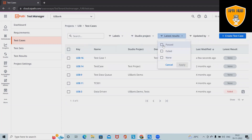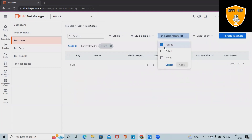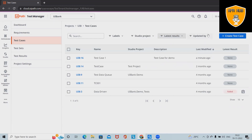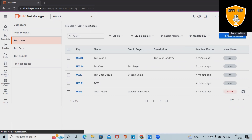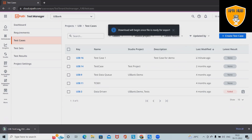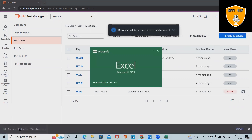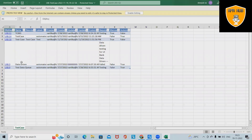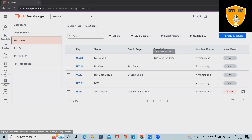For latest results, if we want to filter by the status of test cases, we can apply filters like passed, failed, and none. We can also apply a filter on 'updated by'. At any point we want to extract all test cases, we can click on Download to get all the details — project key, name, descriptions, labels, created by — downloaded into an Excel file.